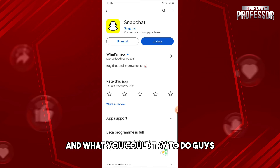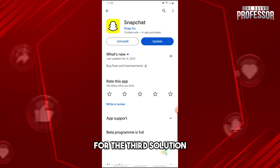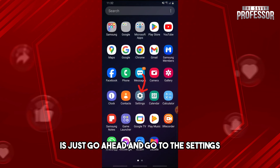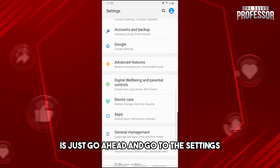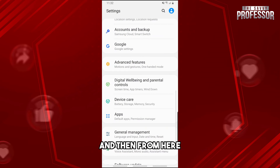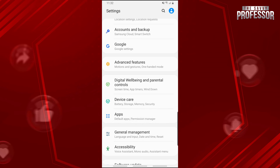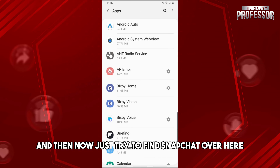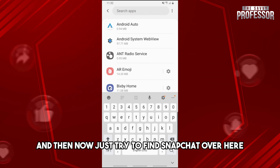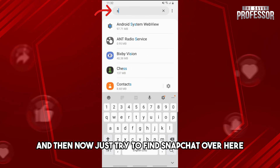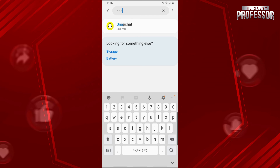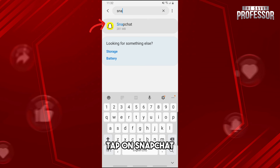For the third solution, go ahead and go to the Settings, then go to Apps, and now just try to find Snapchat and tap on it.